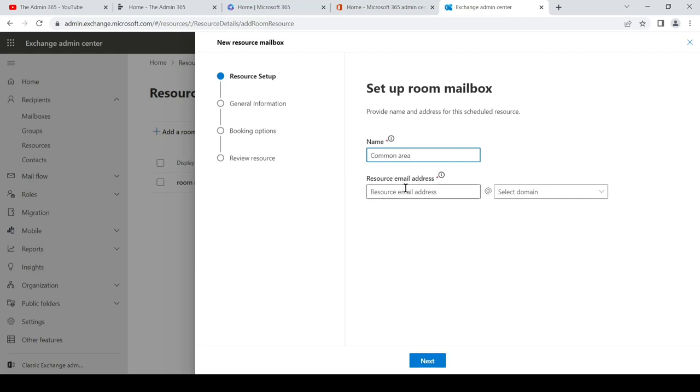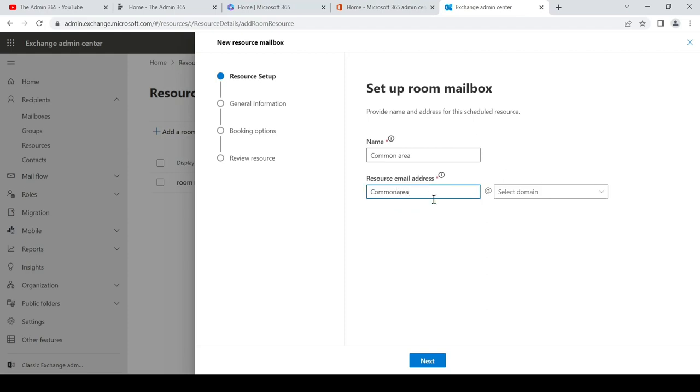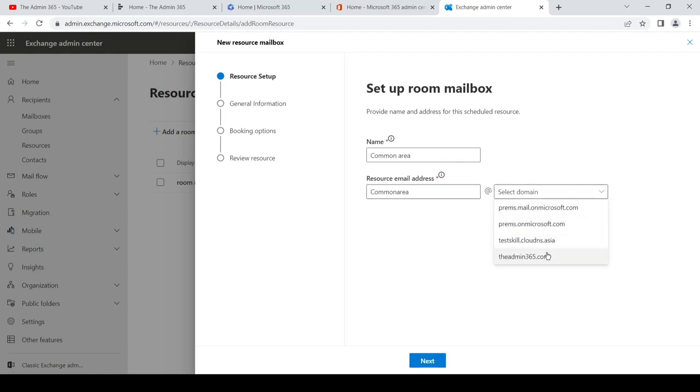Common area. For example, we have a place in the office which is called common area where people can book according to their timings. We'll give it an email address. We'll remove the space, so the email address would be commonarea@domain.com. We'll select the domain.